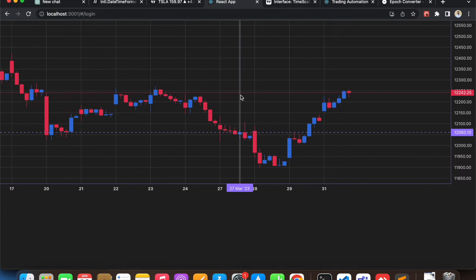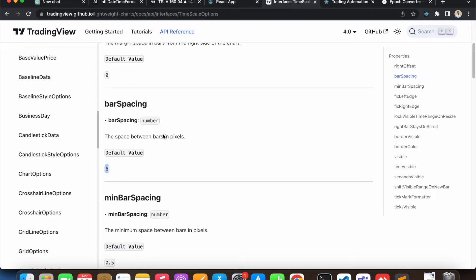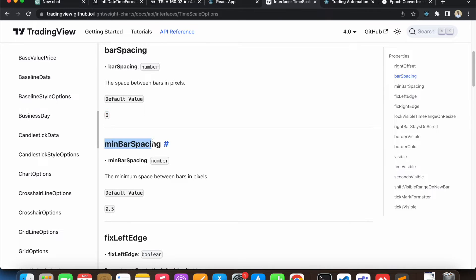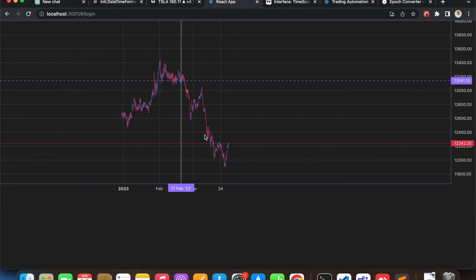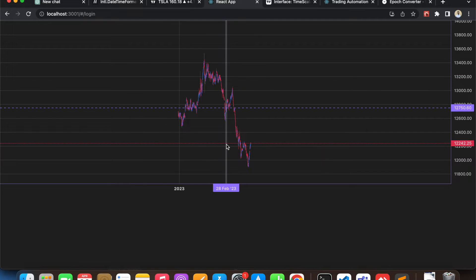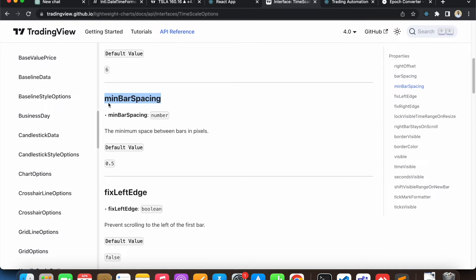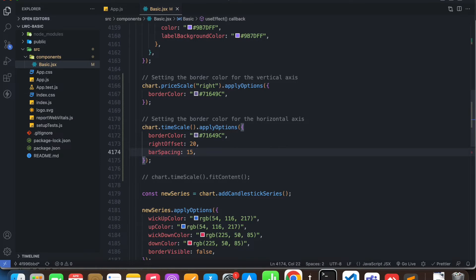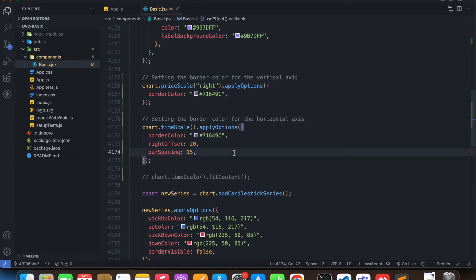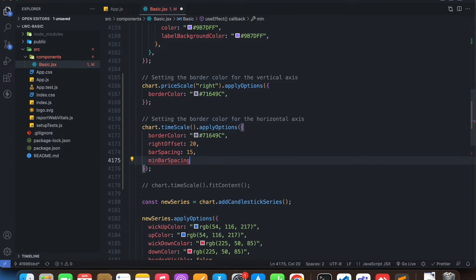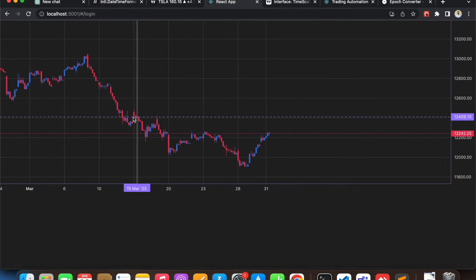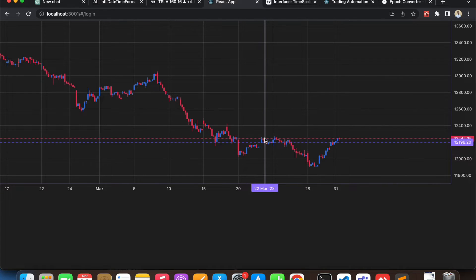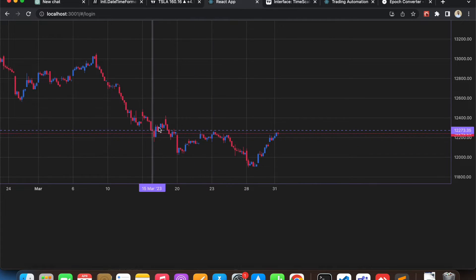Now let's move on to the next property: 'minimumBarSpacing'. If I go to my chart, currently I can zoom out really far, because by default Lightweight Charts has a minimum bar spacing of only 0.5. If I give it a bigger value — say minimumBarSpacing of 5 — now we won't really be able to zoom out that far anymore. This is the maximum amount I can zoom out now.